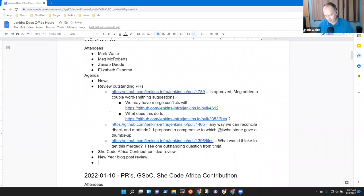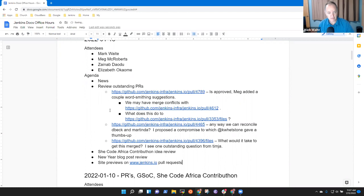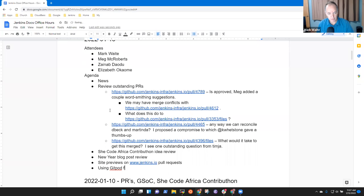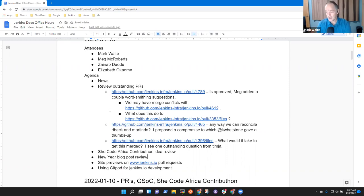And then there was the topic that I might have, which is site previews on www.jenkins.io pull requests. That's a fun one to see. And then using Gitpod for Jenkins.io pull requests development. Any other topics others would like to add to the agenda?